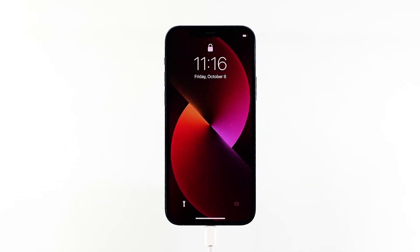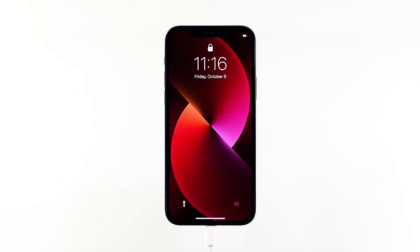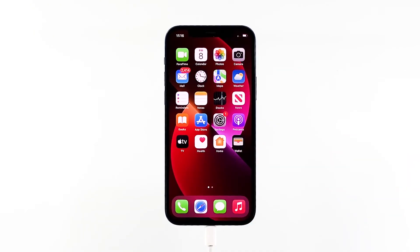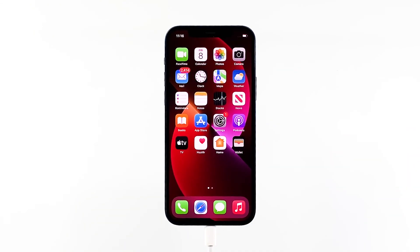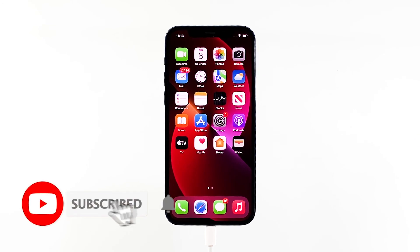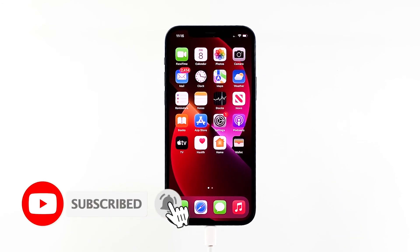But if your iPhone is still stuck on the black screen of death after doing these procedures, the problem may be with the hardware, and you'll need to have the device checked. We hope we've been able to help you — please support us by subscribing to our channel and enabling notifications. Thanks for watching.